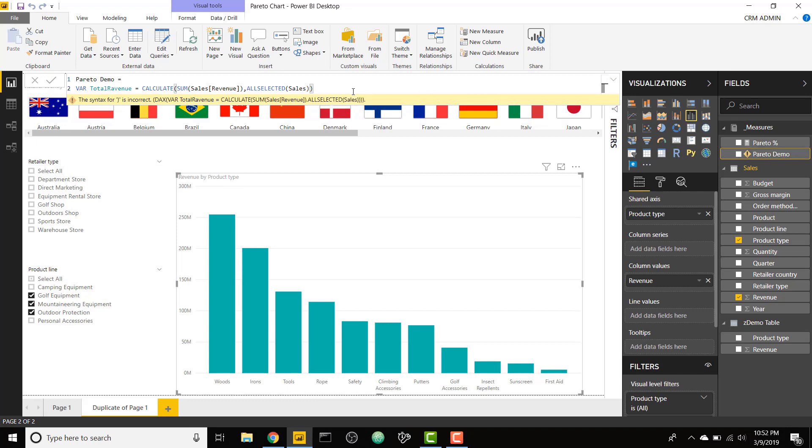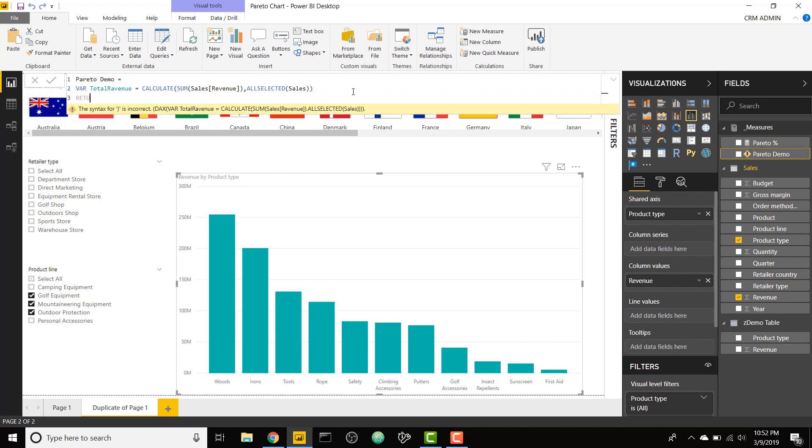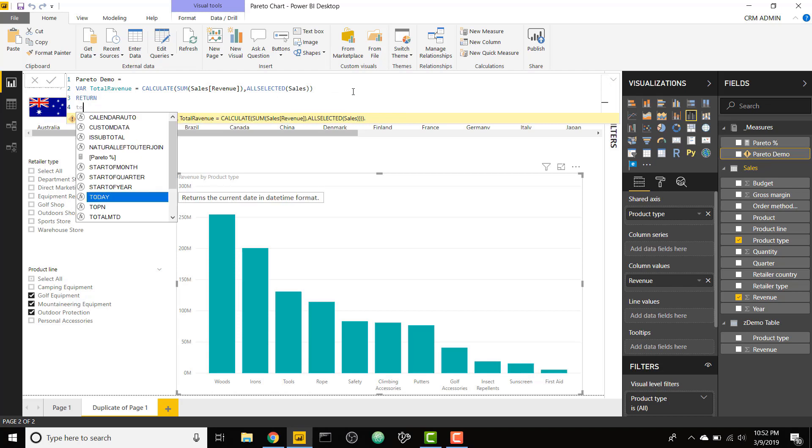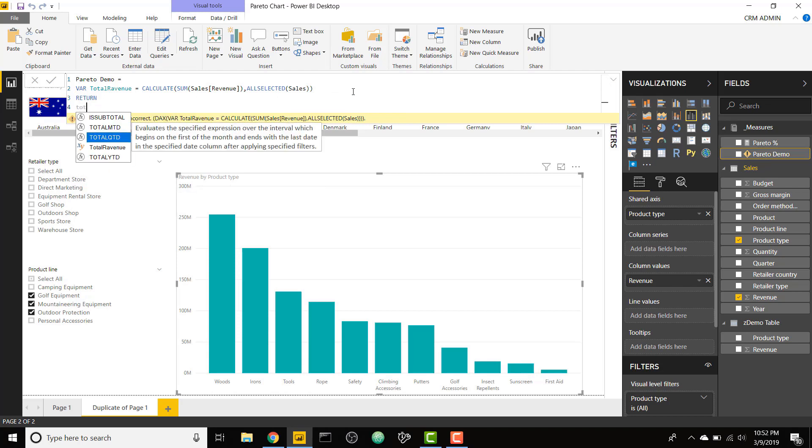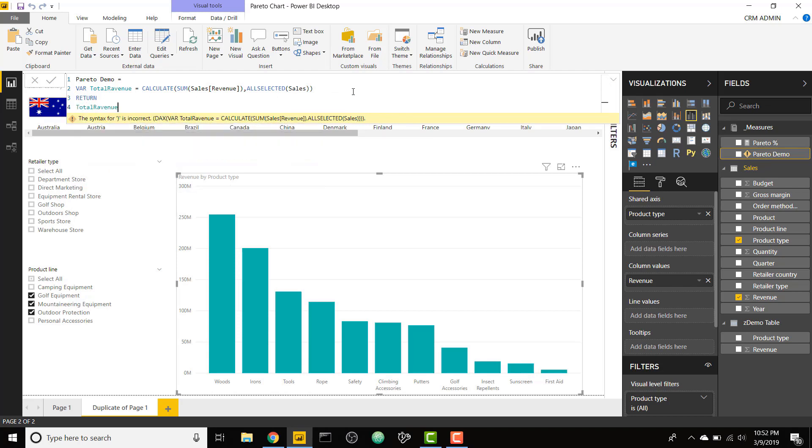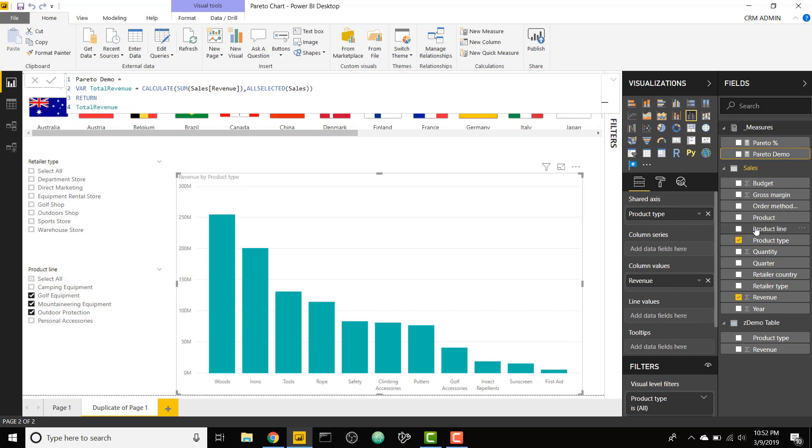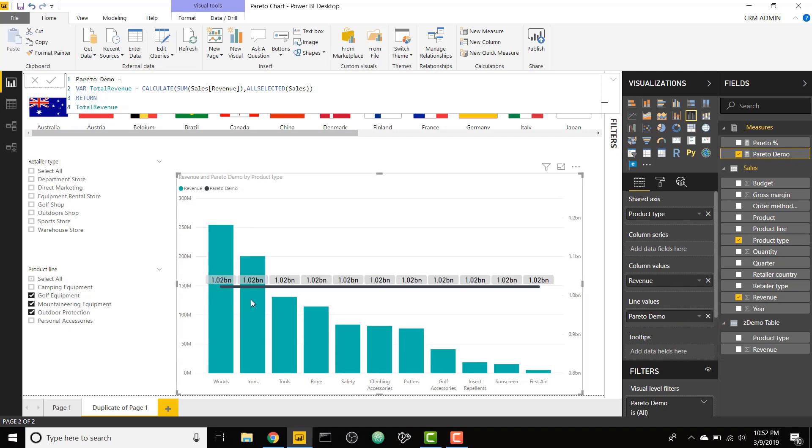Just for demo purposes, I need to return that total revenue. I'm going to fix that spelling, total revenue. And I'm going to throw this in as a line value. So right now it is basically the same value across all of the product types because I've removed that filter on product type using the all selected.